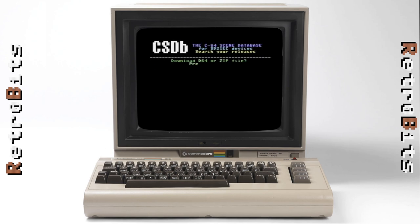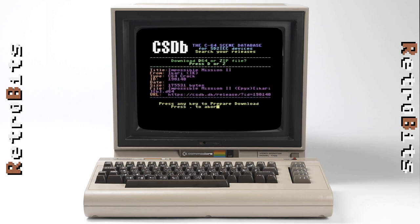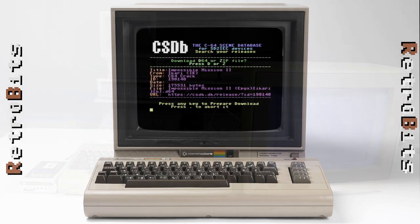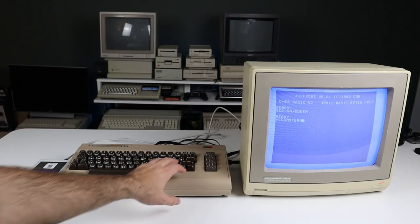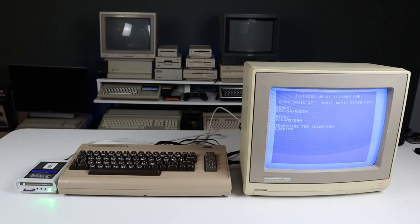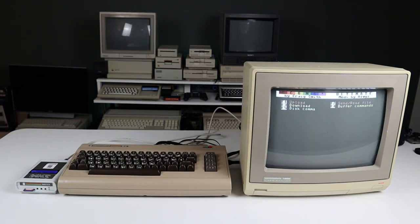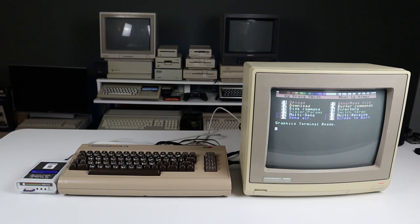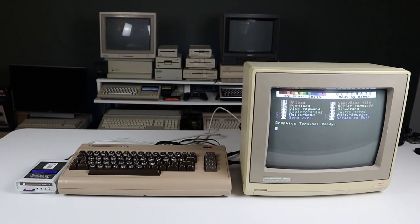With the setup I described earlier, downloading a D64 disk image is surprisingly quick. As I mentioned earlier, CCGMS can run outside of a disk image. Because of that, I can use this SD2IEC device by itself to both run the terminal and download a D64 image file directly to the SD card's FAT file system.